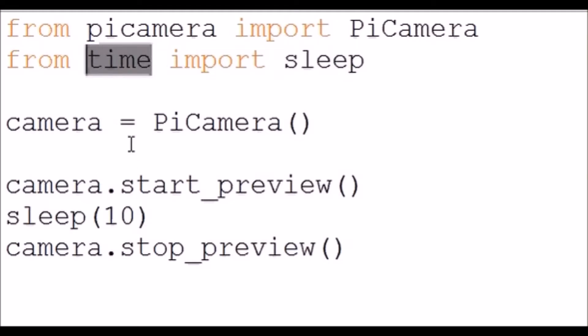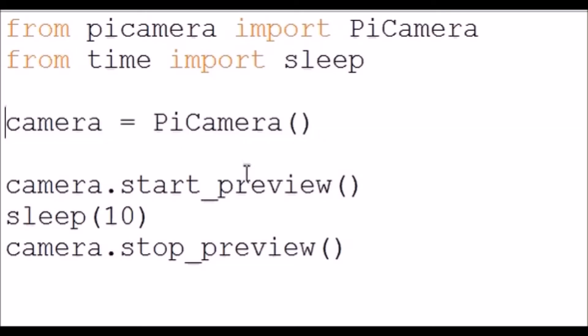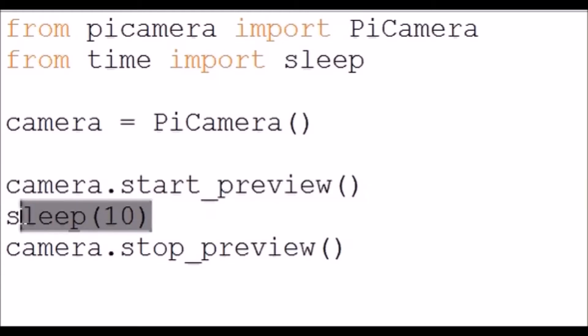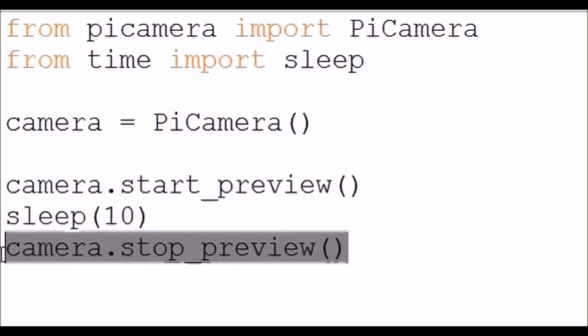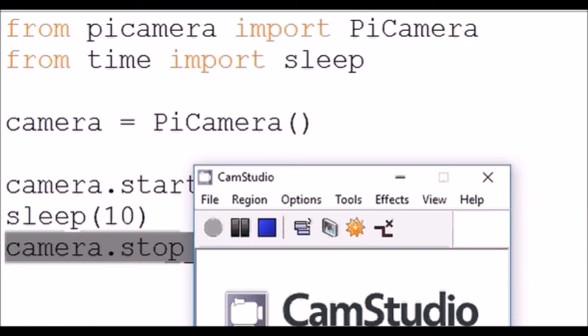We need to set up a variable for the pi camera and call it camera, then we start the preview, we stop for 10 seconds just wait it out so that you can see the preview of the camera for 10 seconds and then stop. So that's all you need to do for setting up the pi camera.